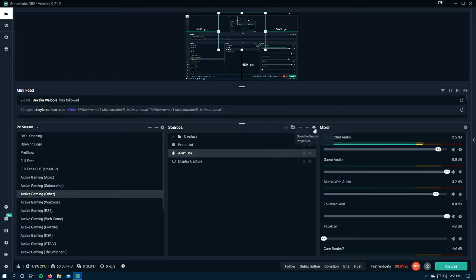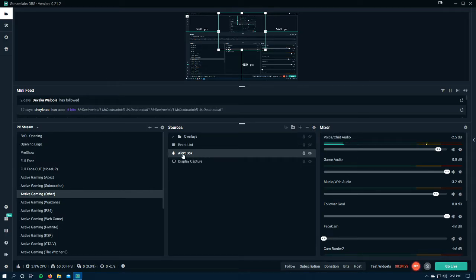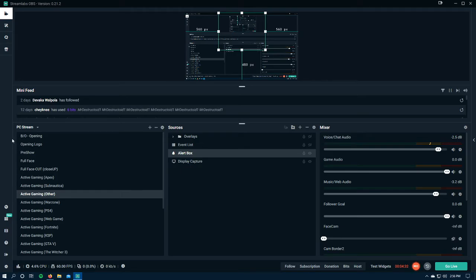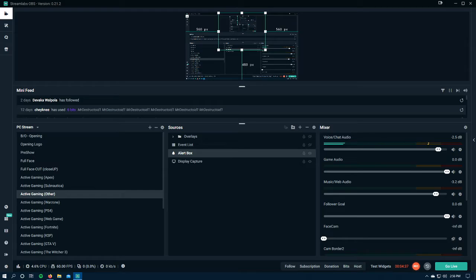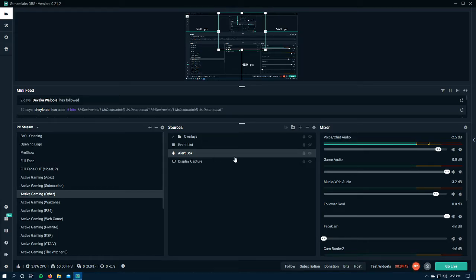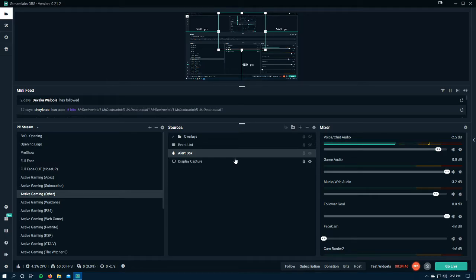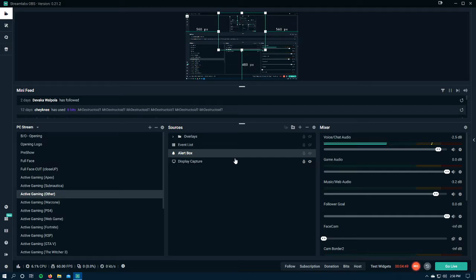Opening up settings, doing open the source properties, nothing. Nothing will get this to open back up. And so I end up having to close out of Streamlabs OBS every single time I want to make multiple changes to my alert box. And this is a huge, huge time-wasting problem.